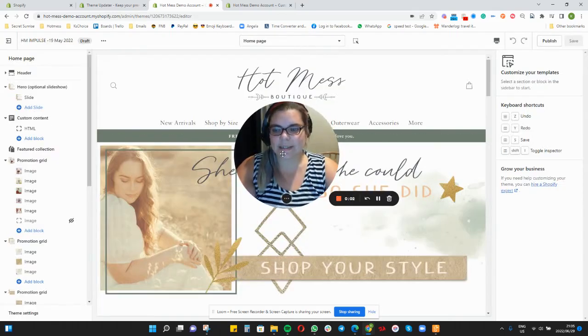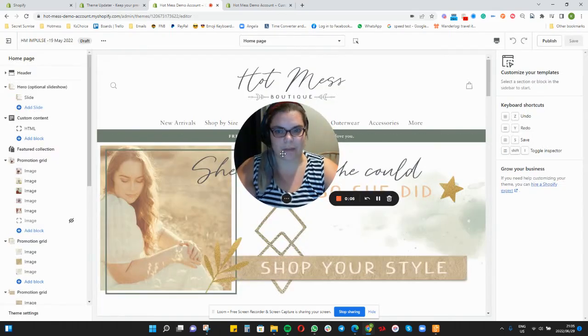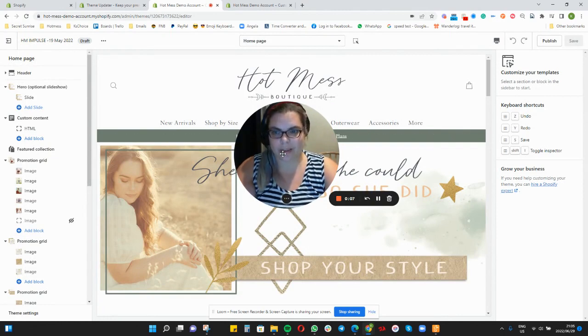Hey guys, so you have decided to DIY your theme upgrade. How do I go about that? Let me show you.